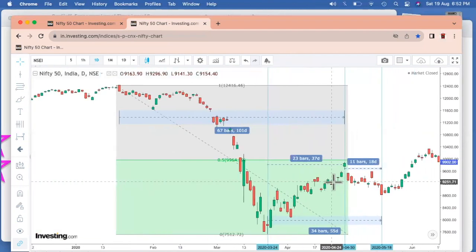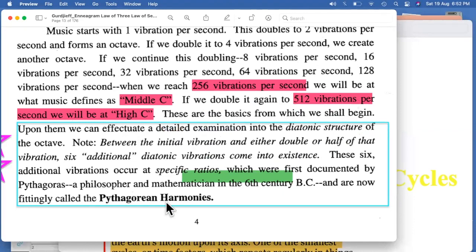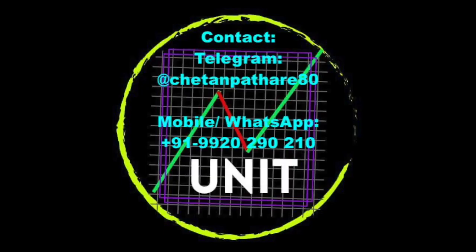This is something really critical and important for us to understand in terms of the ratios, as we move gradually further into Pythagorean harmonies — especially the doubling and half part — and the six additional vibrations that occur at specific ratios. We'll go through these things one by one and understand more in detail. If you haven't subscribed to our YouTube channel, please do subscribe, like the videos, and comment with your feedback so we can make more videos like this. Thank you so much, bye, take care.